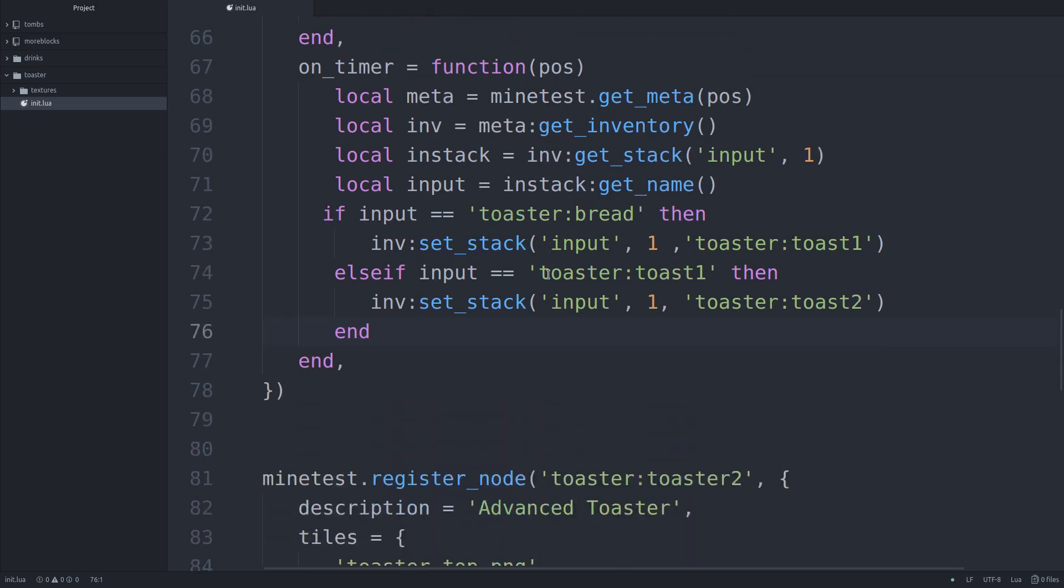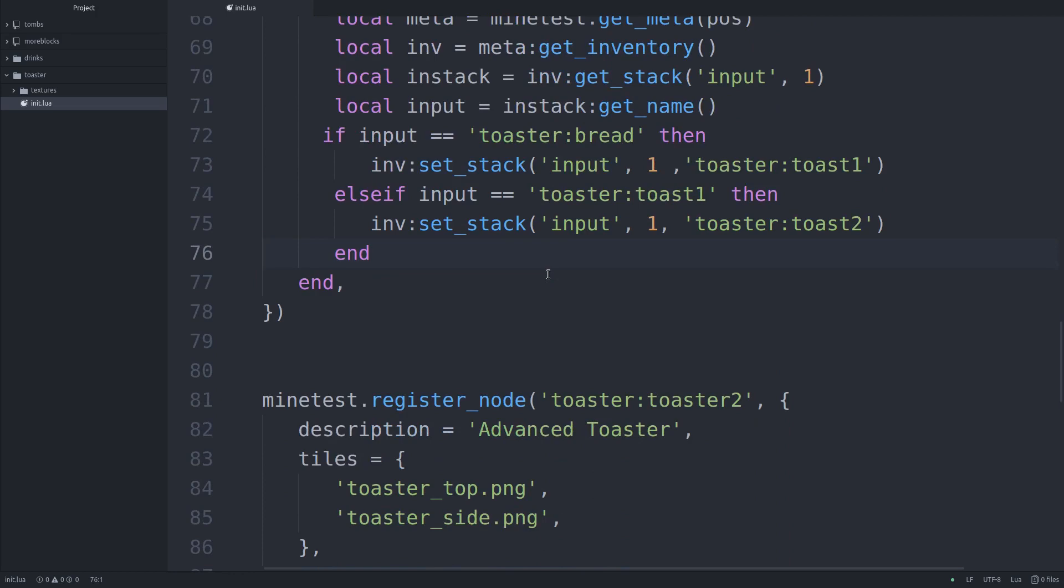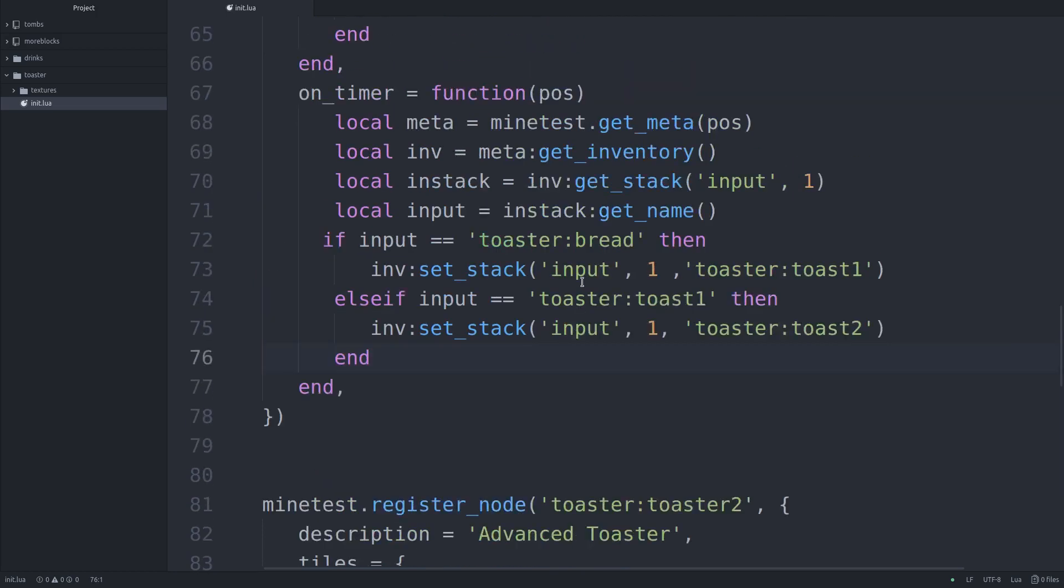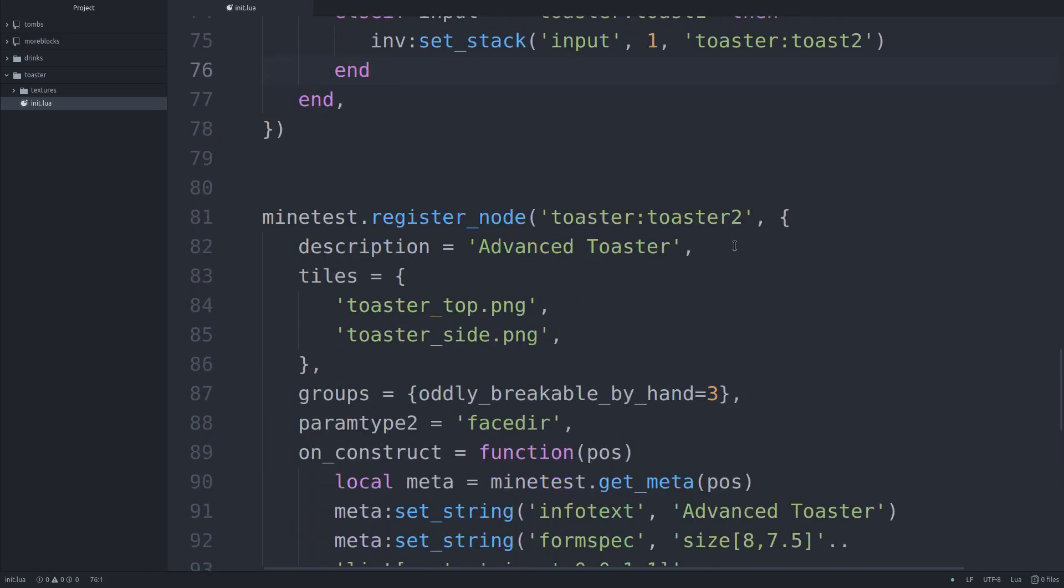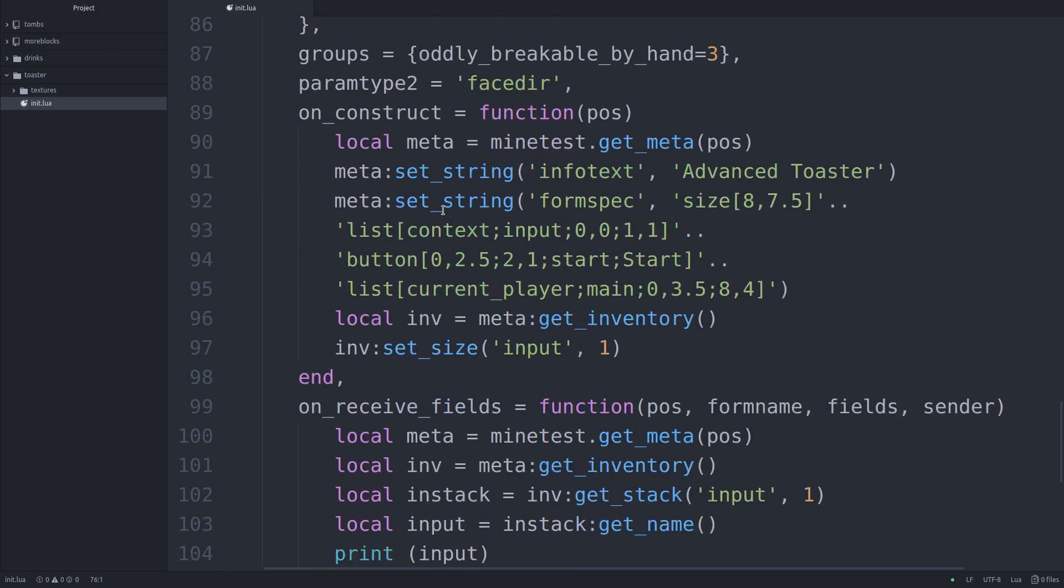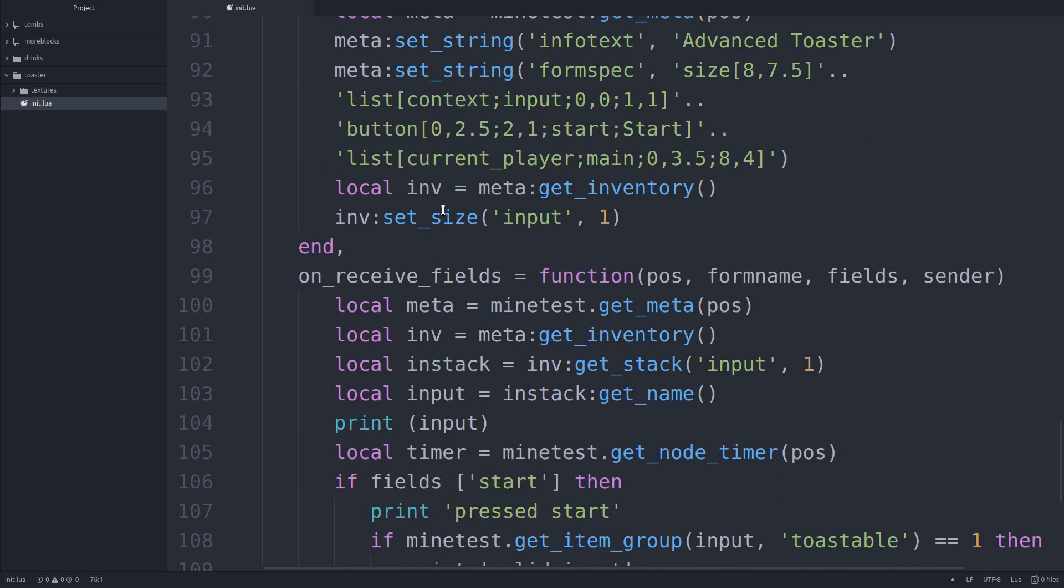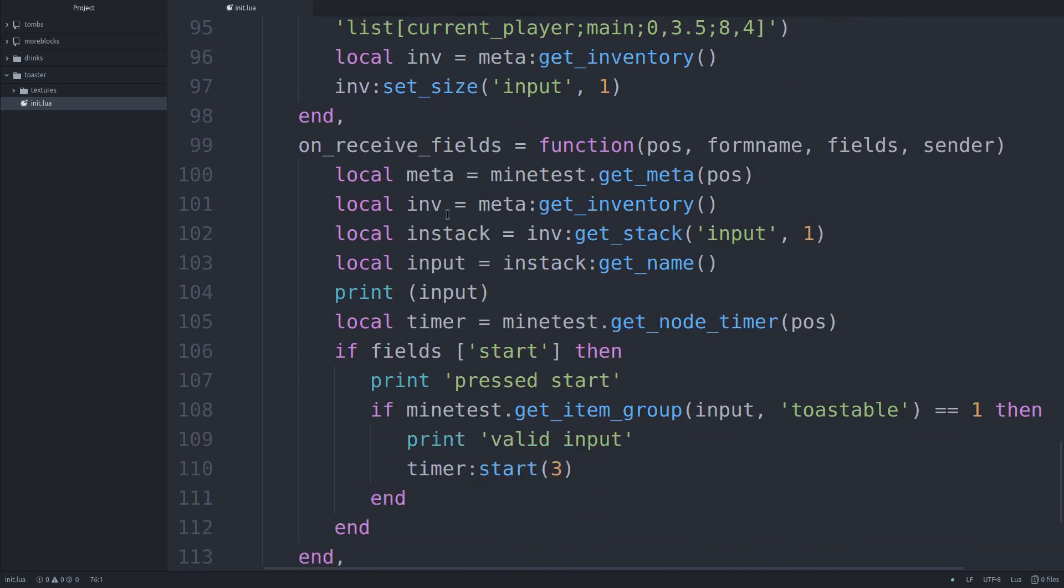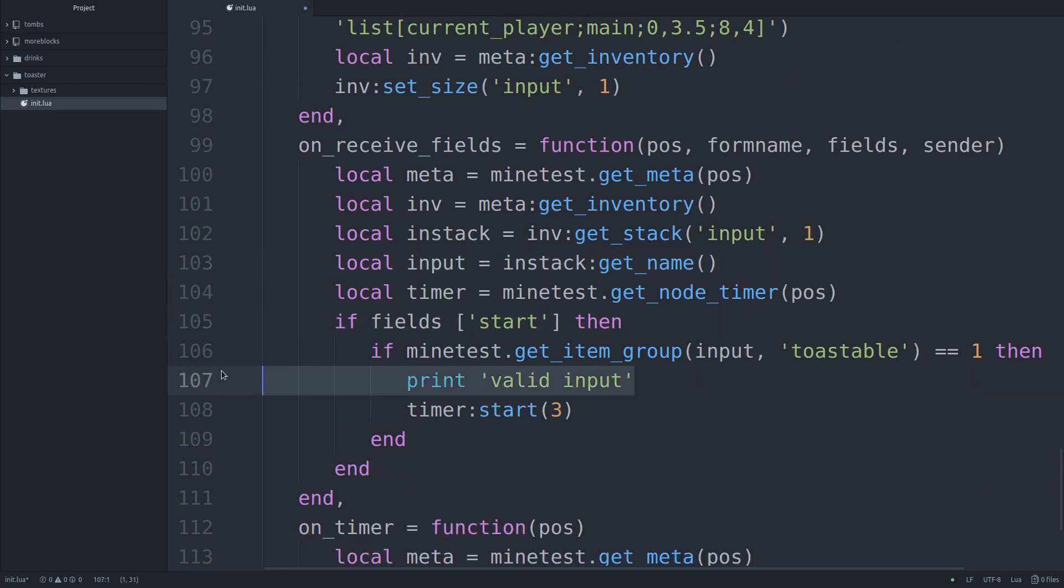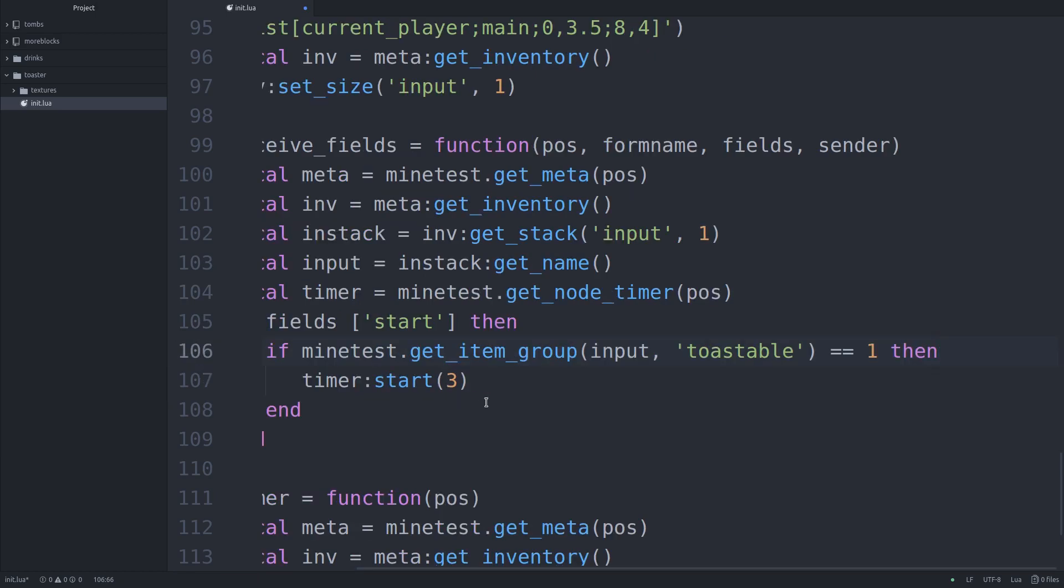So this is one way to do it. There is a more advanced, a more better way of doing it. Which is right here. And they both have their pros and cons. Now the advanced toaster looks very much the same. We're doing pretty much the same things here. Here, however, we are, I can get rid of these prints, we are just checking if it's in that Toastable group that I talked about before.